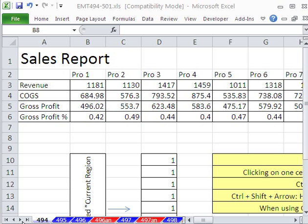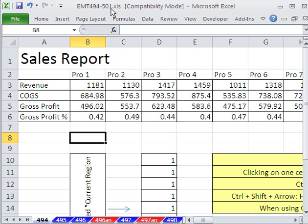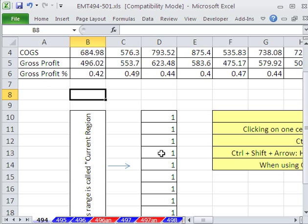Welcome to Excel Magic Trick number 494. If you want to download this workbook and follow along, click on my YouTube channel and then click on my college website link. You can download the workbook Excel Magic Trick 494 to 501. In this trick here, we want to look at some selection tricks, just the basics.